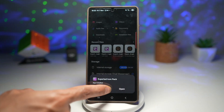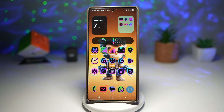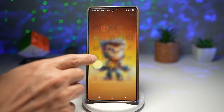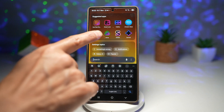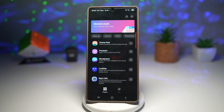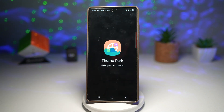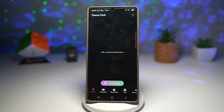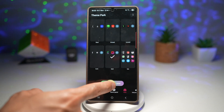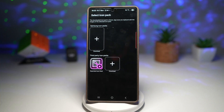Now that's done — press Done, then press Home. Next, you want to open up the Theme Park module, so open up the GoodLock app. In GoodLock, open Theme Park, then tap on Icons, and then tap on Create New.